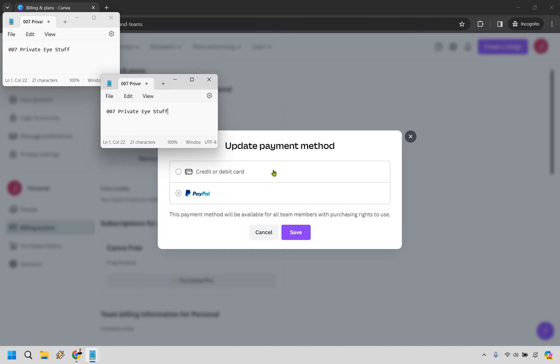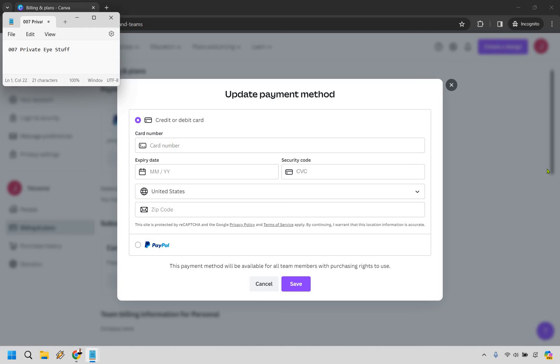This is where you'll enter your information. I can't help you with that - that's on you. But when you're done, simply click Save and you're good to go.